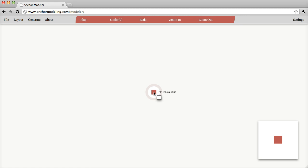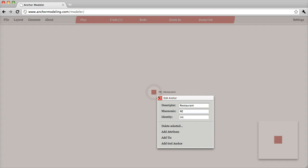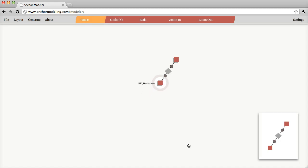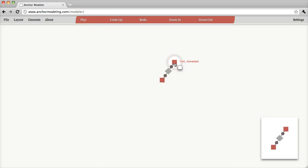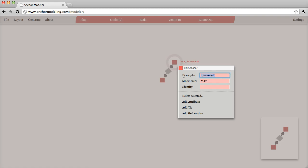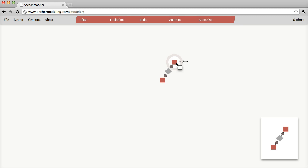Probably we need something more than just keeping track of our restaurants. The restaurants, for example, are serving different types of food, so let's add an anchor that represents that. We go to the context menu again and select add a tight anchor. Here we have a new anchor with no name, so we need to edit this one as well — we'll call it Dish, since it represents a dish served at the restaurant. Now we have two anchors: one for the restaurants and one for the dishes that are served there.